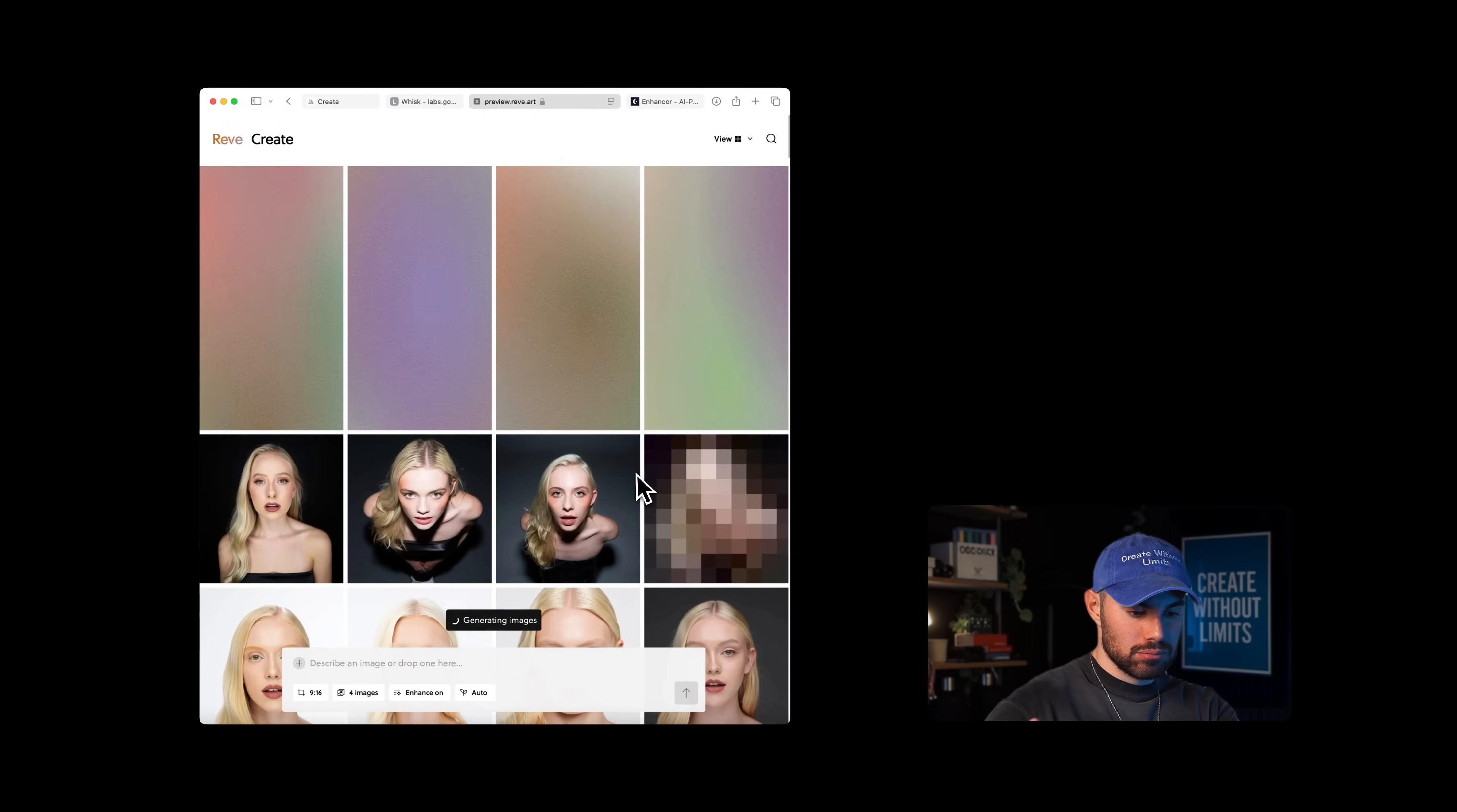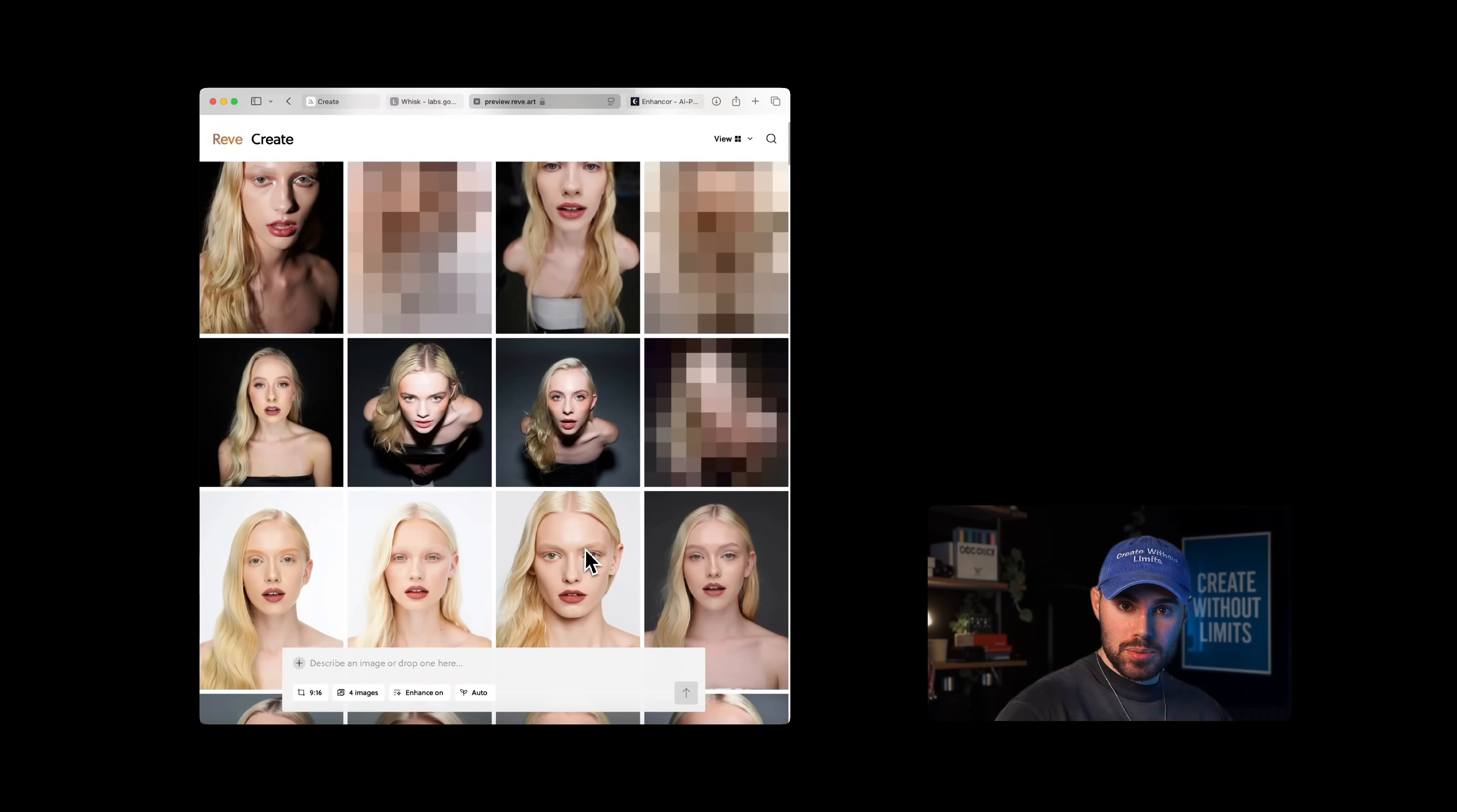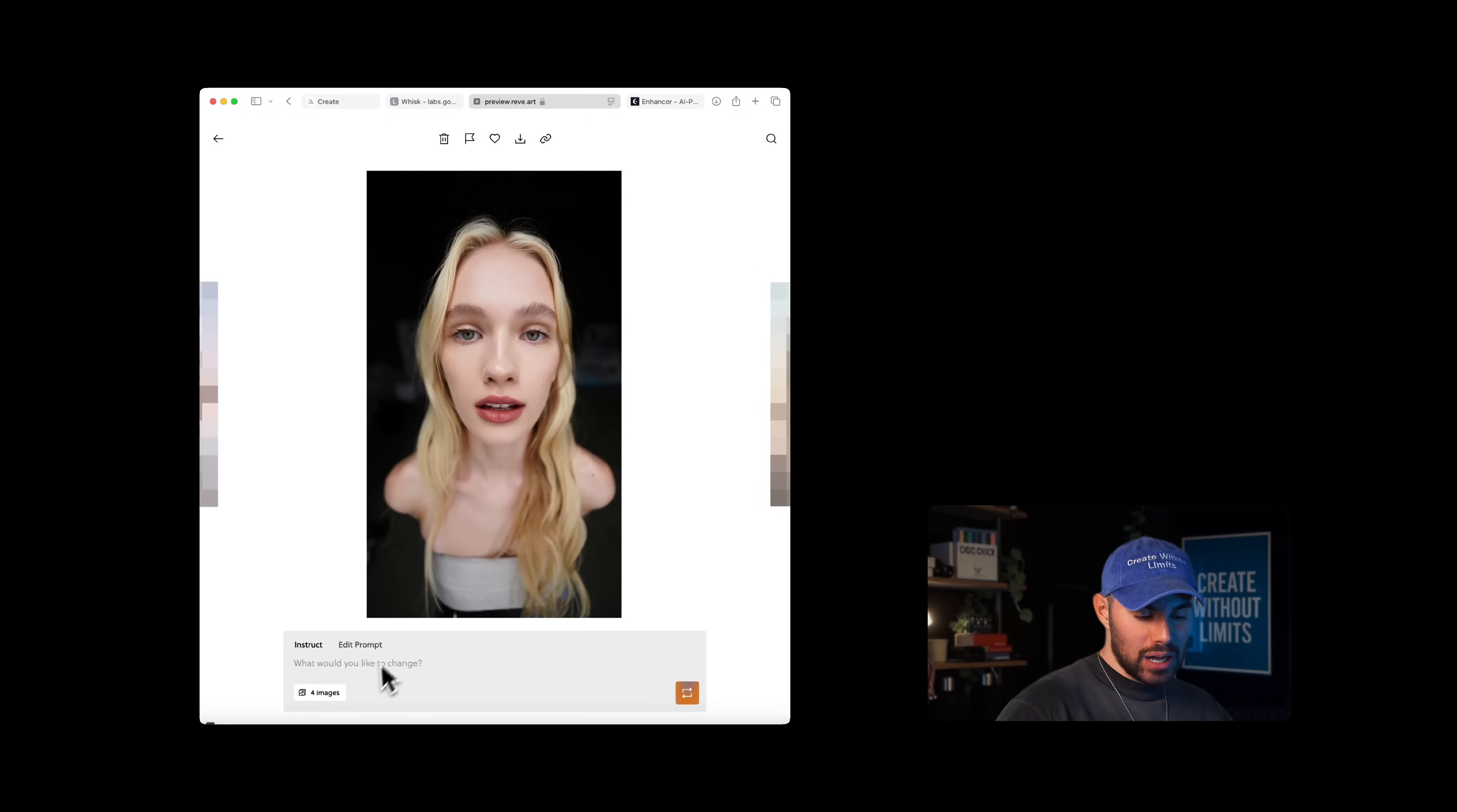One limitation: Reeve doesn't allow us to upload a source image, so everything here is prompt-based. And this is what we get. Overall, very sharp details. It's definitely one of my top three choices when it comes to generating portraits or fashion photography. And the best part is that this is completely free. This quality for free is crazy. So I'll download this image, which is my favorite, and we're ready to move to the last model.